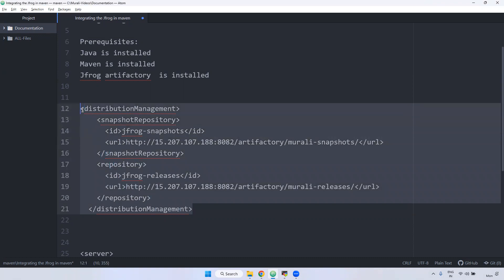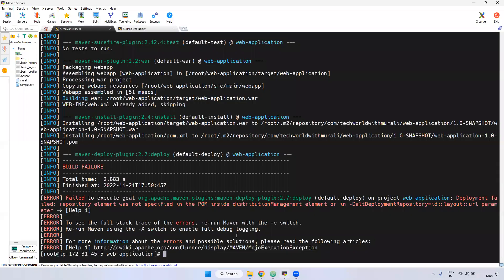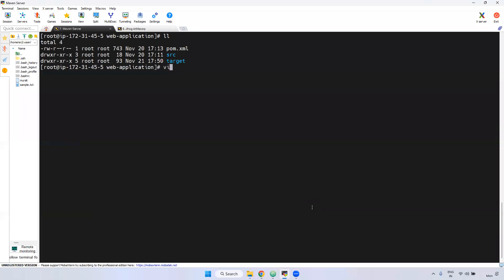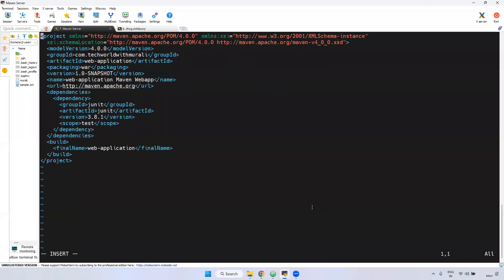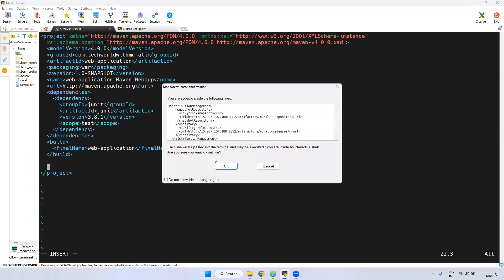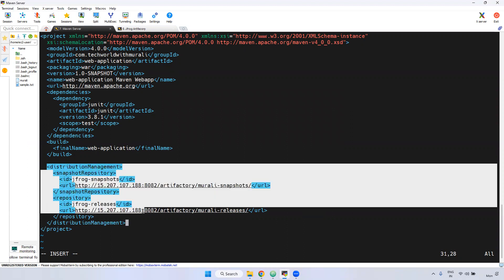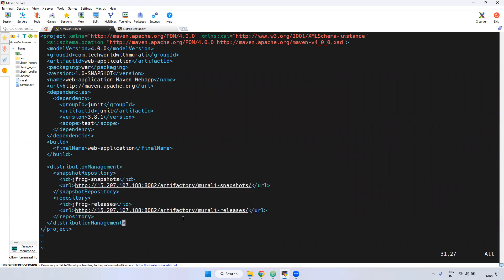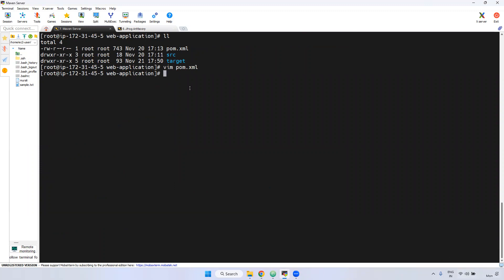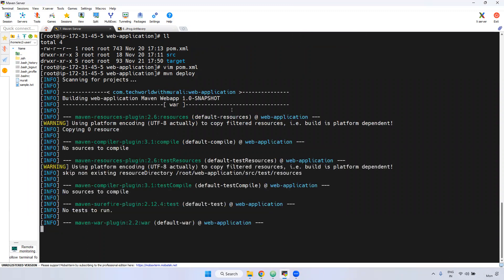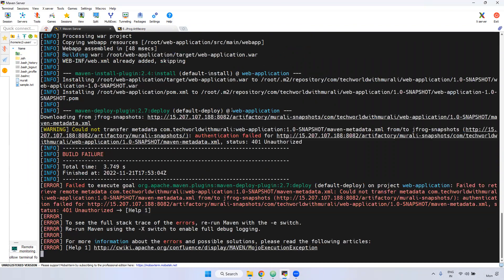I am copying this and going to open the pom.xml. A web application will generate a WAR file. Come down — you can declare the distributionManagement anywhere inside the project element. Right-click and paste. I have declared the JFrog configuration details. Now I am running mvn deploy again. Earlier it was throwing an error because we hadn't declared any JFrog-related data inside the distributionManagement.